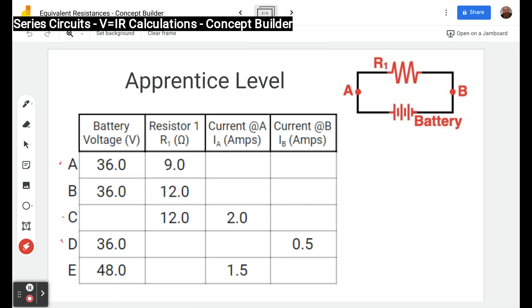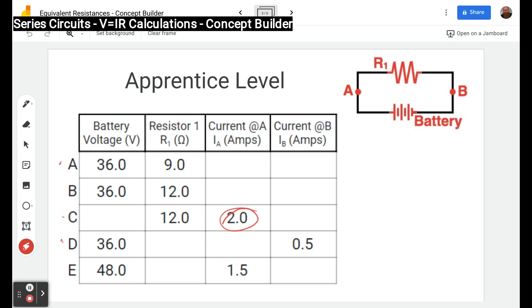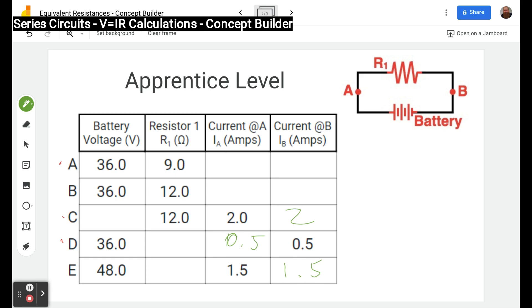Here is the apprentice level. We're going to go through and do three of the rows; I'll leave the rest for you to puzzle out yourself — your numbers will be different. We'll do one that has voltage and resistance, one that has resistance and current, and one that has voltage and current. Remember the current is the same everywhere, so once we know the current at one place we know it everywhere: 2, 0.5, and 1.5 across the board.